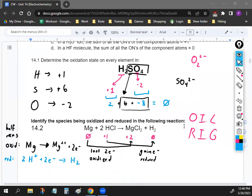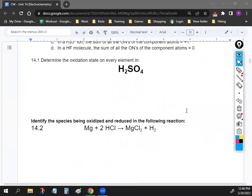The reduction half reaction is for hydrogen: 2H⁺ + 2e⁻ → H₂. Be comfortable working with both oxidation and reduction in the same equation, but also be able to derive the half reactions.